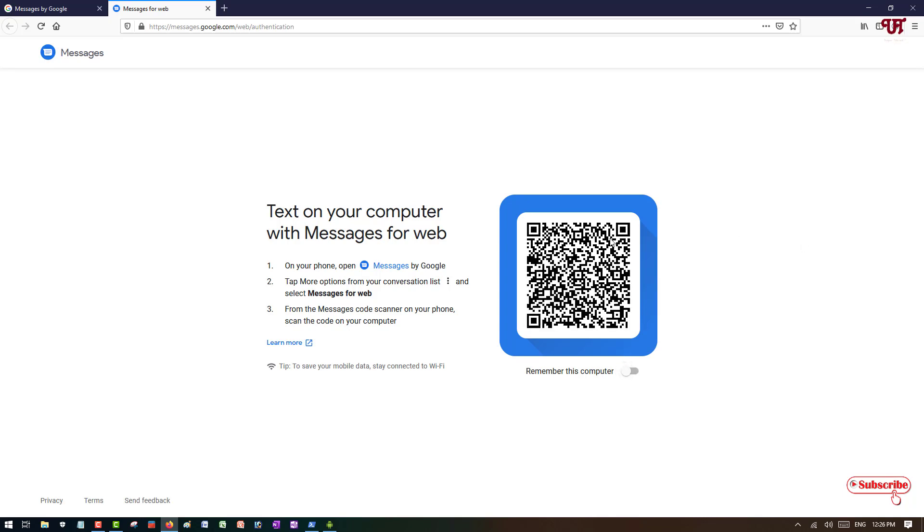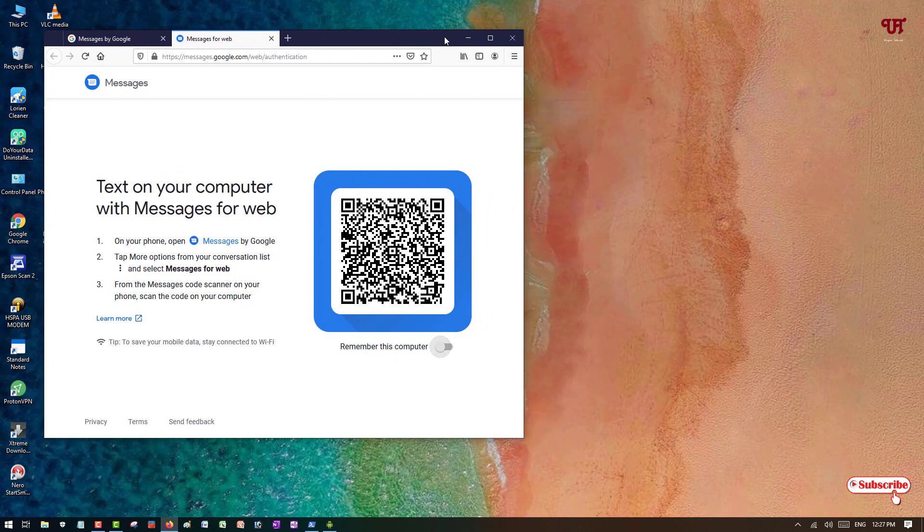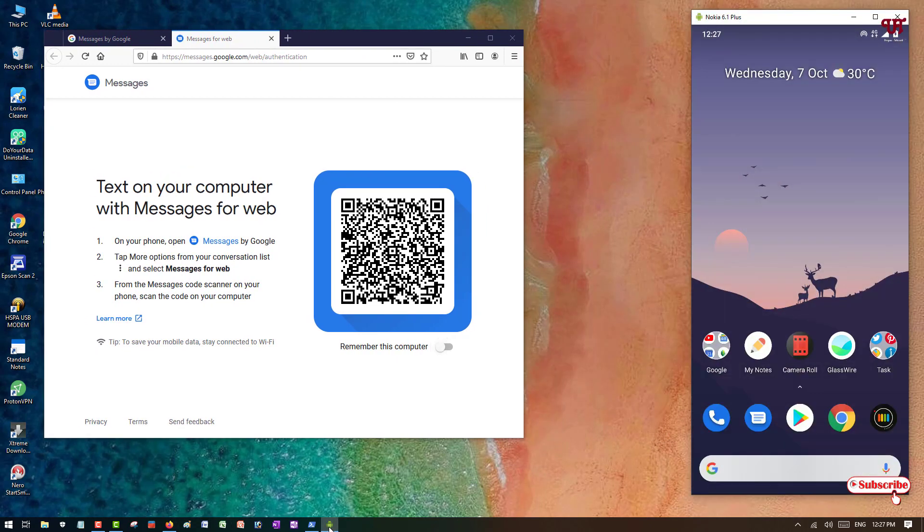Now you can see here a barcode, so you need to scan this barcode using your Android smartphone. So how you can do it, instruction has been given. So just let me make it smaller in size, let me show you.